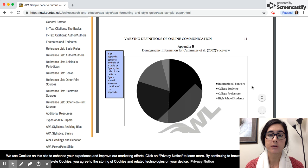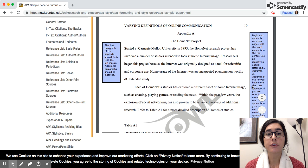If you're referring to your appendix in your actual essay in the body section, you would just say Appendix A or Appendix B. If you're referring to more than one appendix, you would use the plural form, which is appendices.